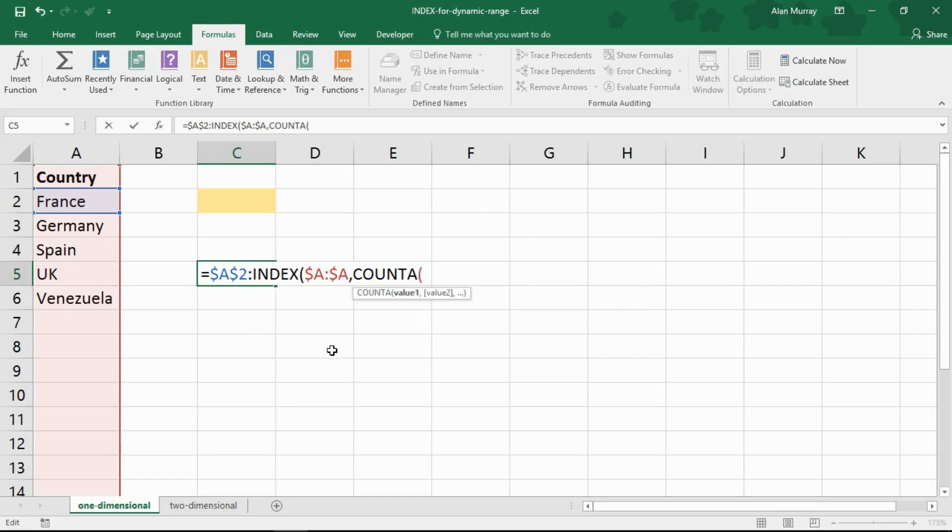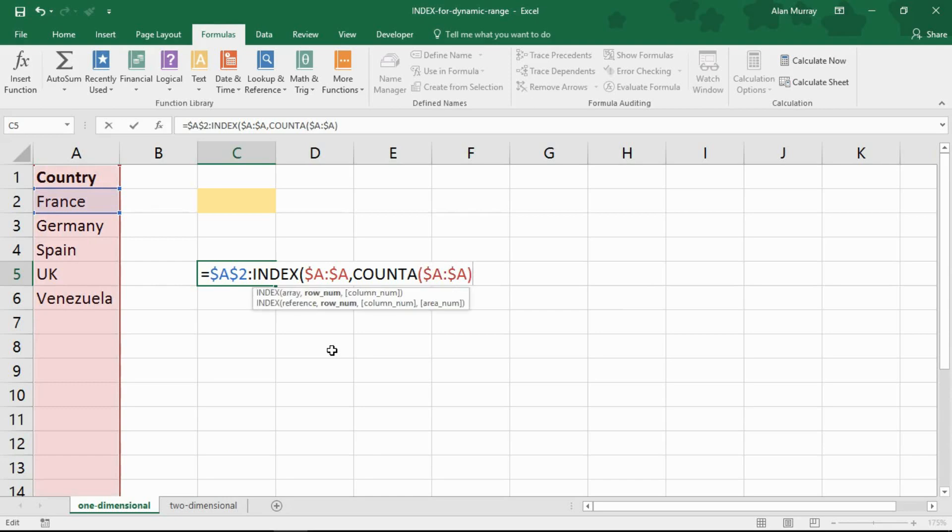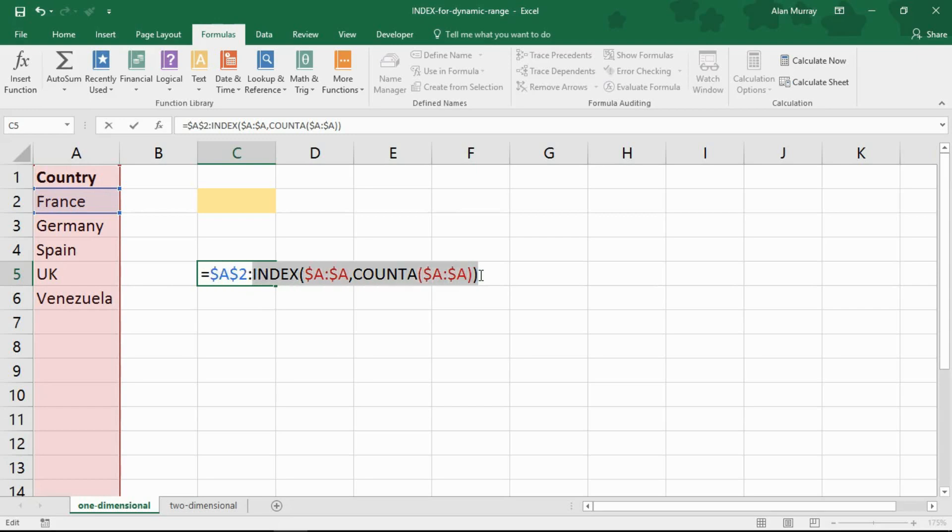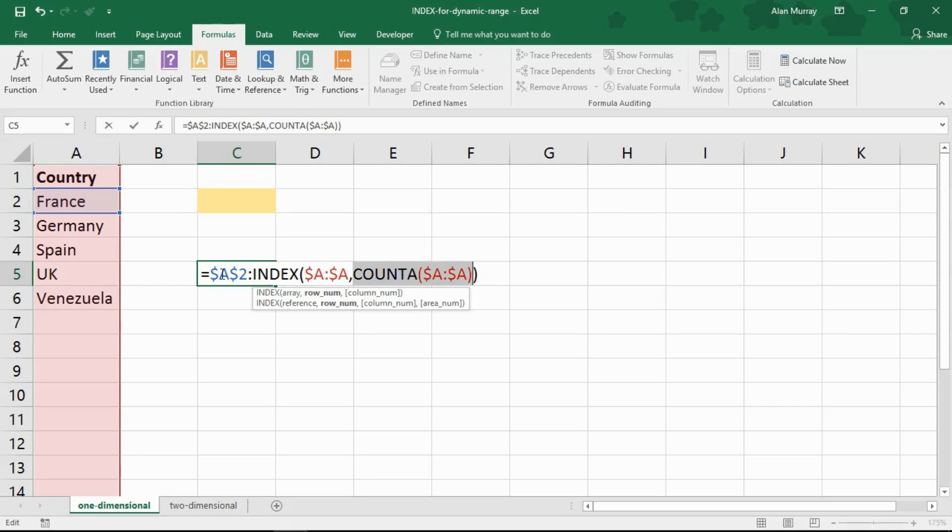Open bracket. Where are your values? It's column A all over again. Closing bracket for COUNTA. Closing bracket for index. So start from A2, fix reference, colon, and then the second bit is what index will return that reference. Count how many things are in column A. Return that as a reference. You've got yourself a range.